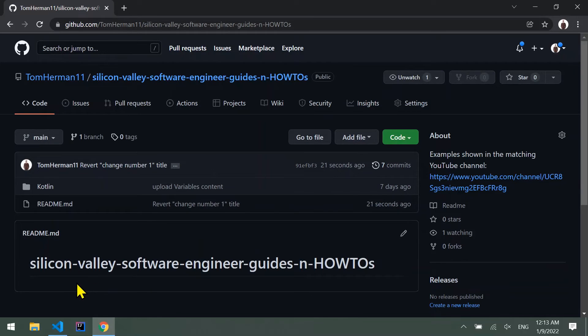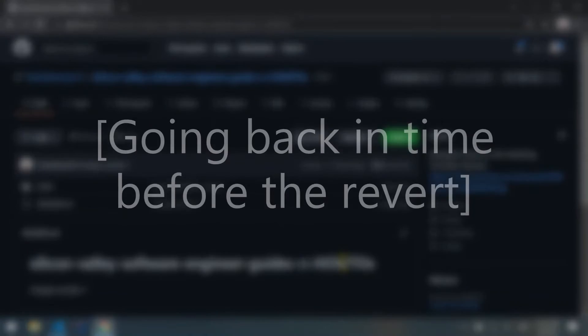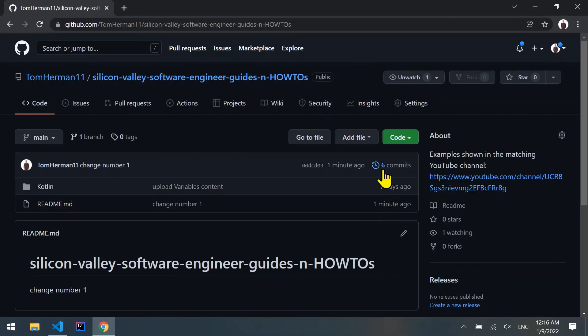In order to present the second option, let's go back in time to when we had 6 commits in our remote branch and we did not revert anything.